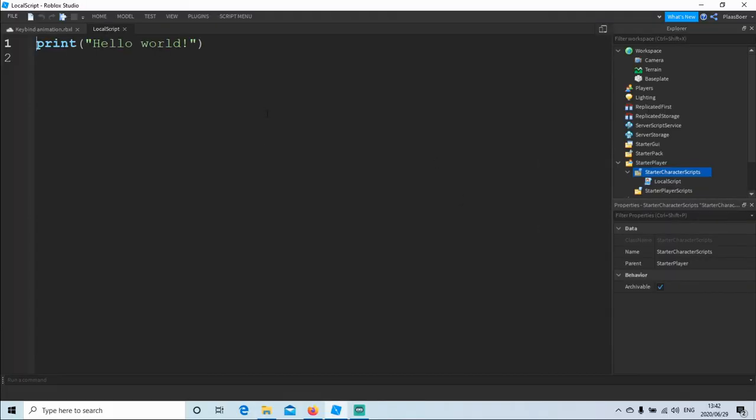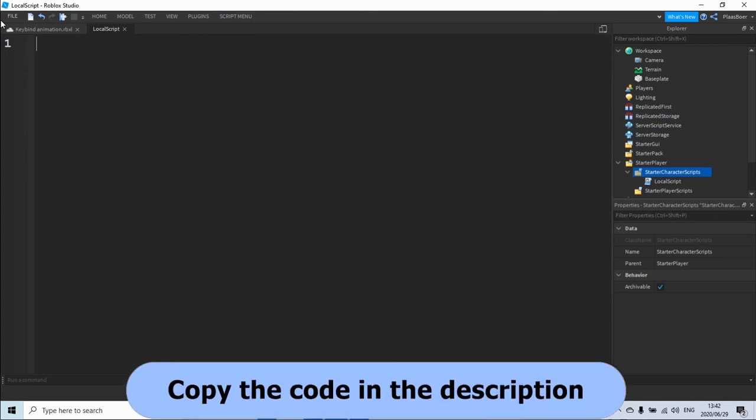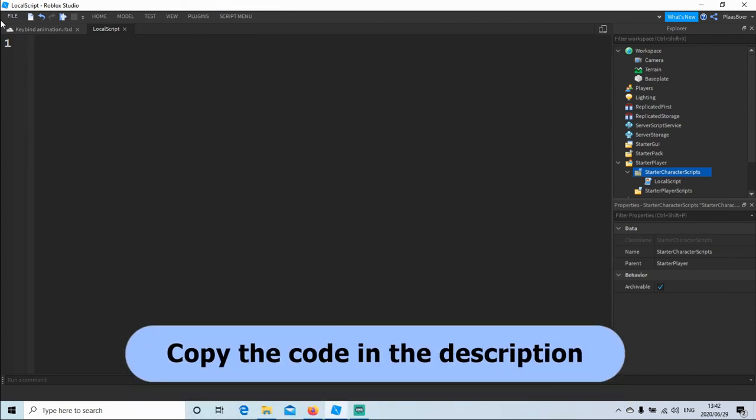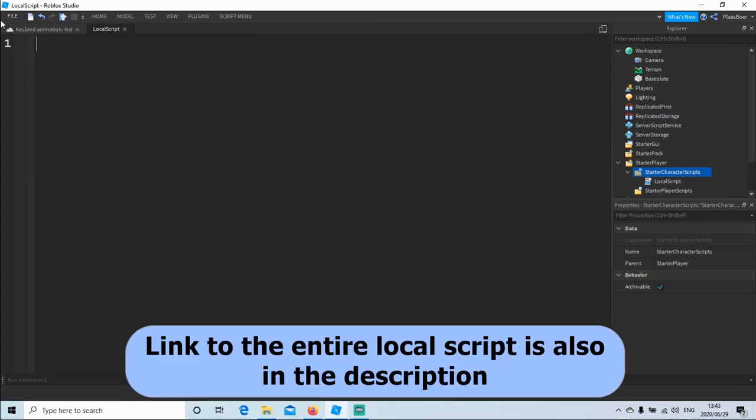Delete the print hello world. Next, copy the code in the description and paste it inside this local script.